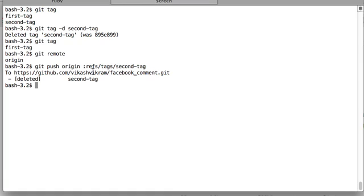So the remote tag has been successfully deleted. So that was all for this video. See you guys in the next video.